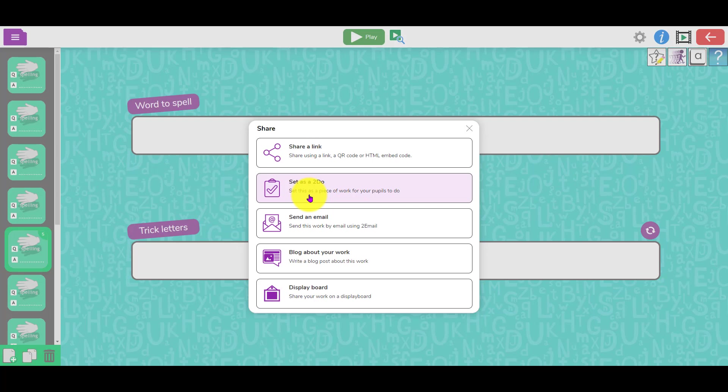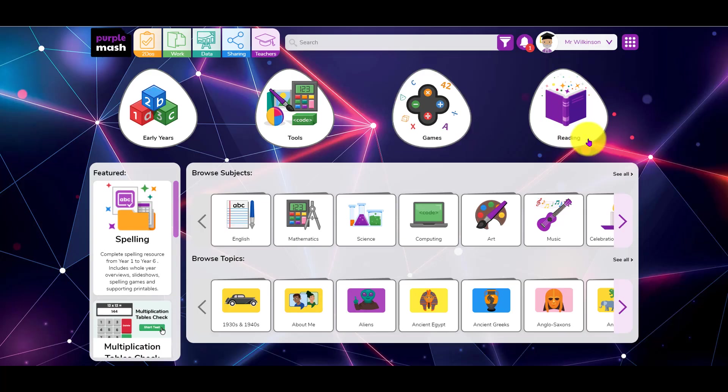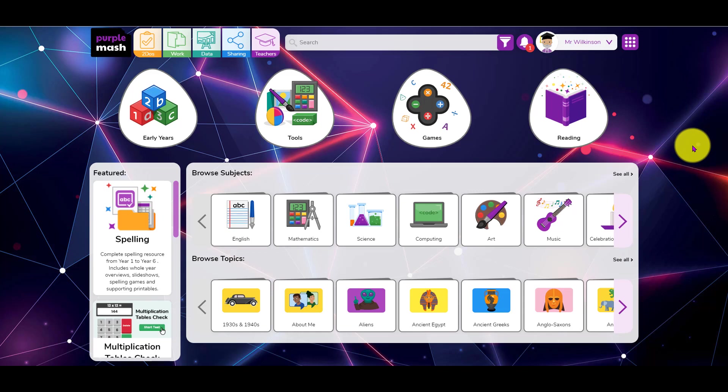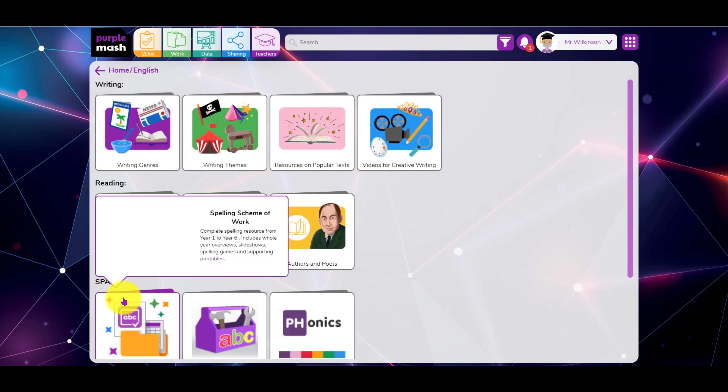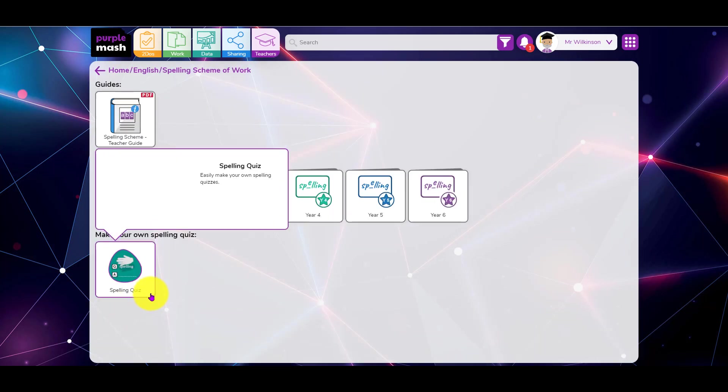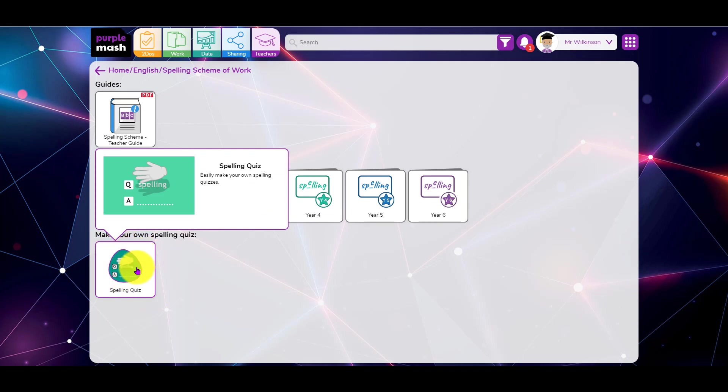That's if you want to edit one that's already been built. If you want to create your own spelling test from scratch, when you go to the spelling scheme of work, you'll notice there's also a button down at the bottom here for making your own spelling quiz. That's the same as going to two quiz and choosing the spelling option.